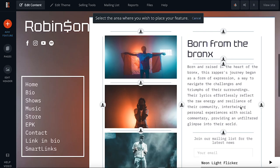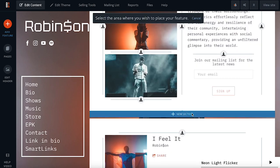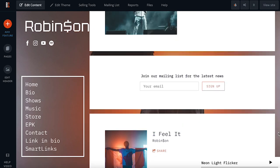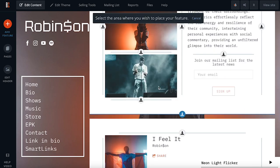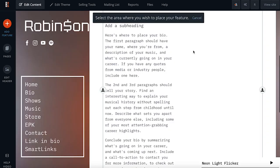Clicking the Move button will reveal all the possible spots on the page that this feature can be moved to. The grey placement arrows are for placing it within an existing section of content, and the blue ones create a new section. You can also navigate to a different page and place it there.